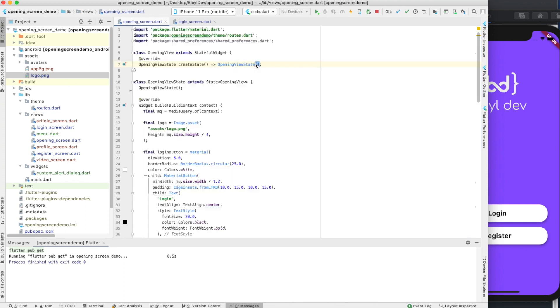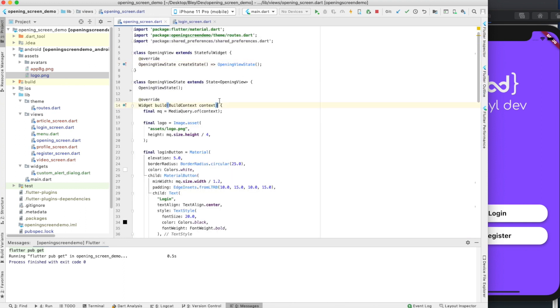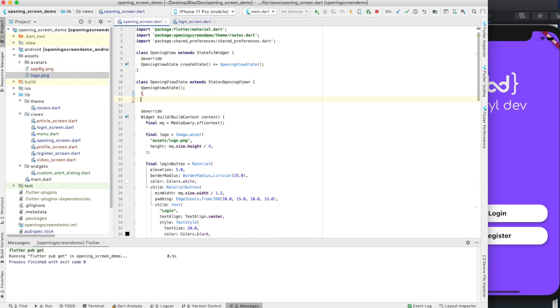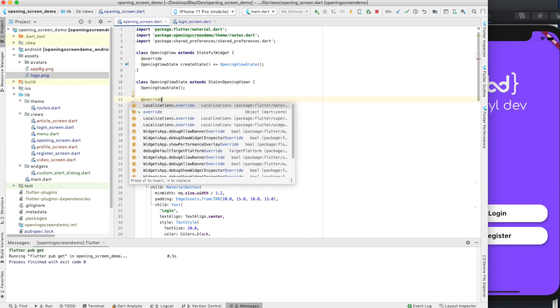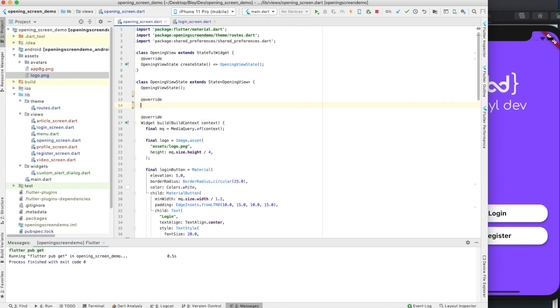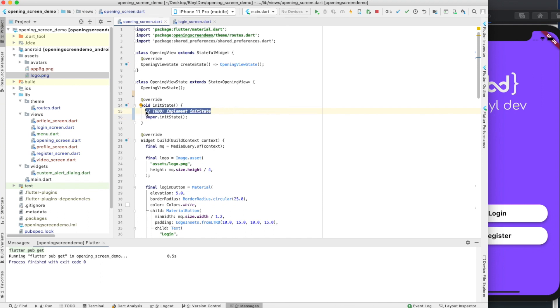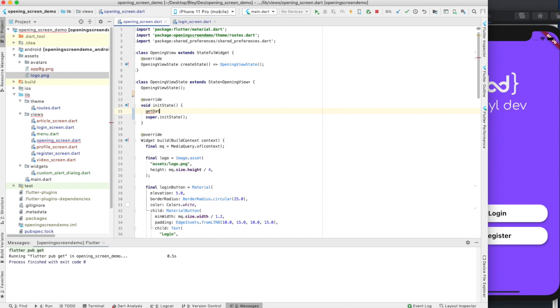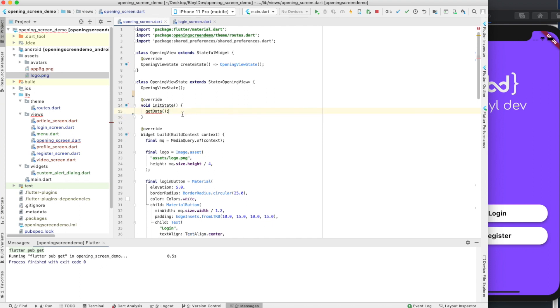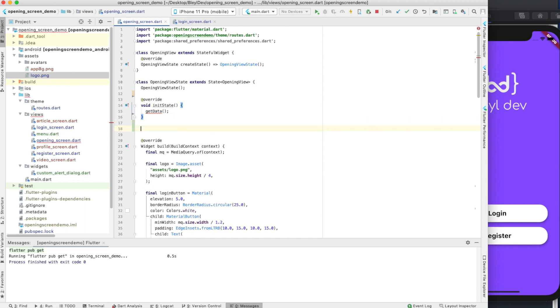The first thing we need to do is check if the variable has been set locally yet. On this opening screen, we're actually going to implement the init state. So we just want to say override init state. And then I'm actually going to call a method called get data. For simplicity's sake, I'm going to remove the super init state.